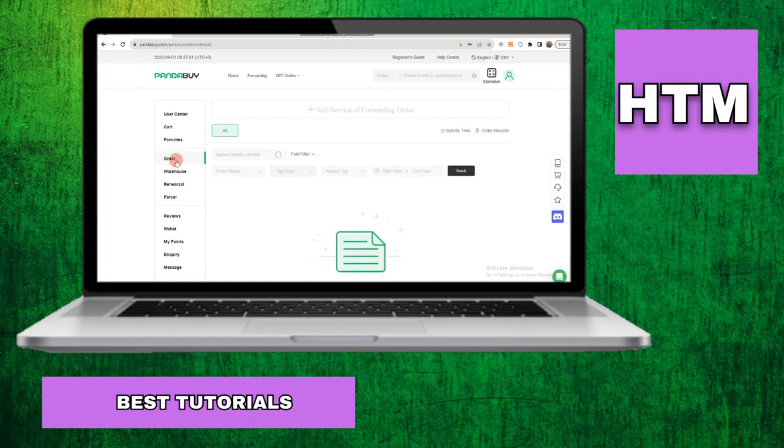Following this, you need to choose your reason for canceling the order. Then, click on the check button and confirm the cancellation by clicking on the confirm cancel order button.